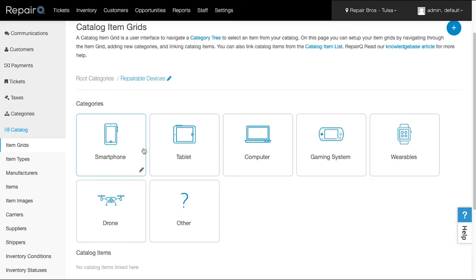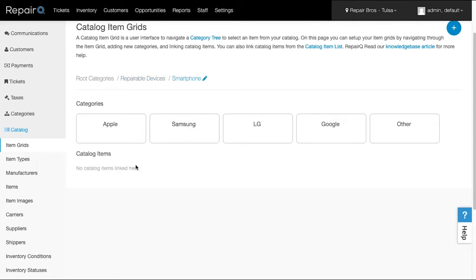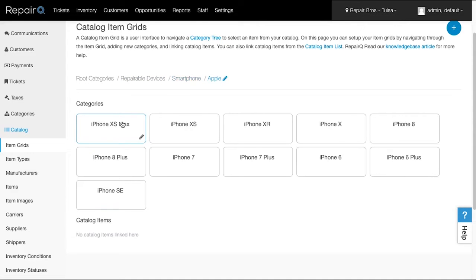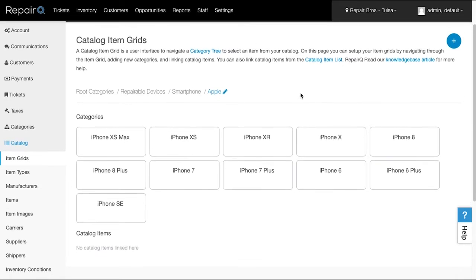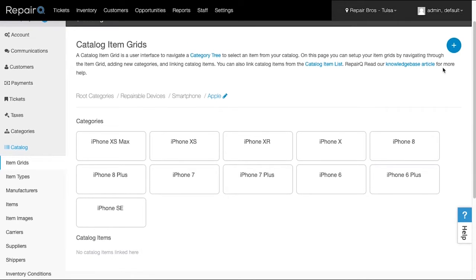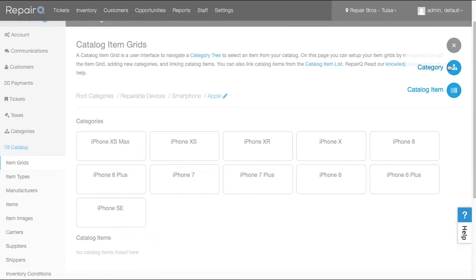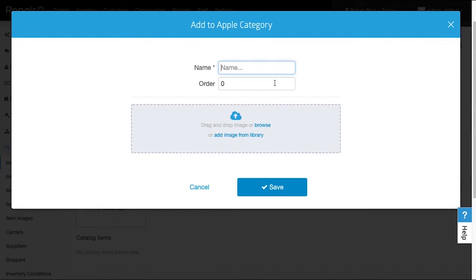Select any item and you can drill down into each subcategory. As you drill down, you'll see the breadcrumb navigation changing, allowing you to go up as many levels as you want. To create a new category or subcategory at any point, navigate to where you want to put it, click the plus icon on the right side, and select category. Give it a name and a priority order, attach an image, and save.